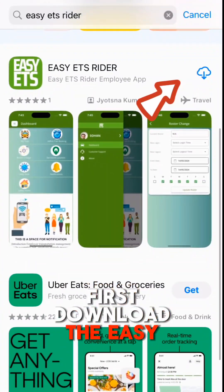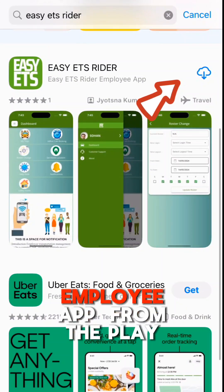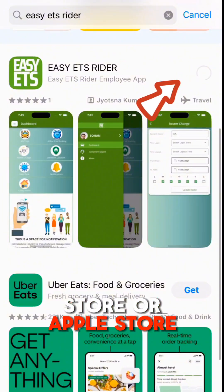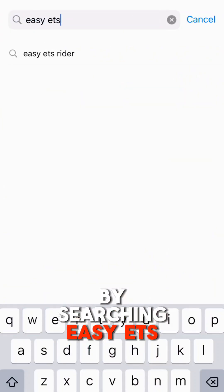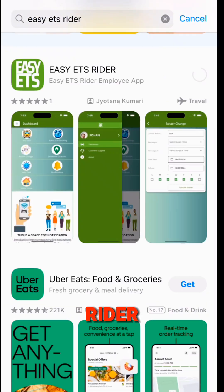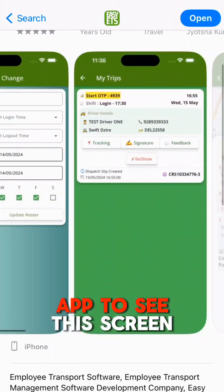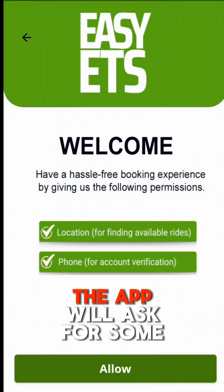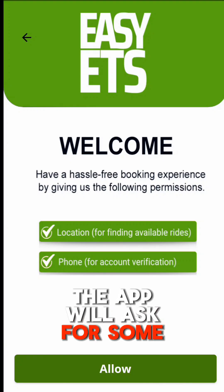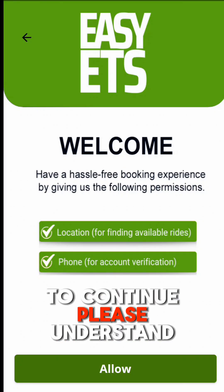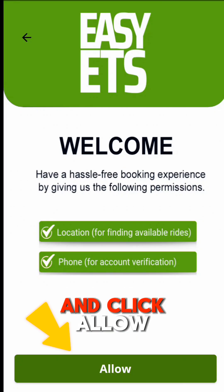First, download the Easy ETS Rider Employer app from the Play Store or Apple Store by searching 'Easy ETS Rider'. After downloading, open the app to see this screen. The app will ask for some permissions initially to continue — please understand and click Allow.